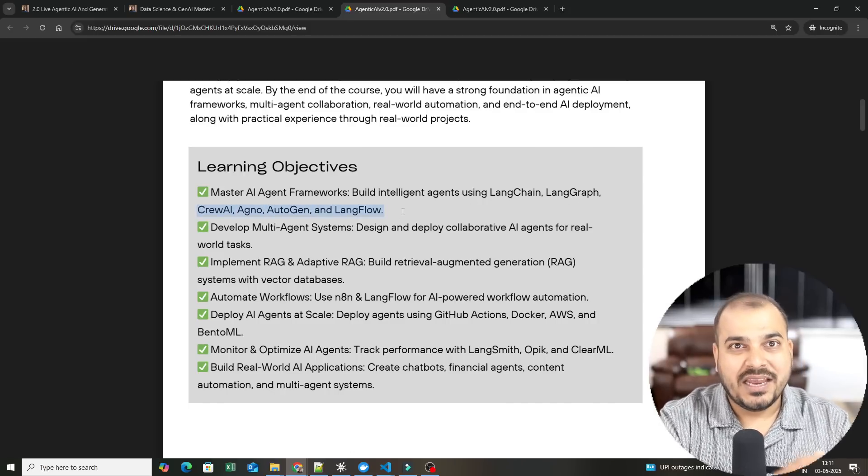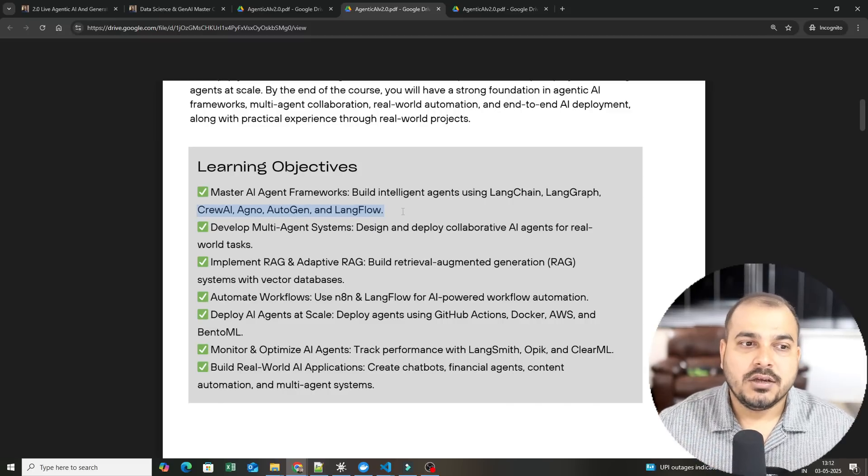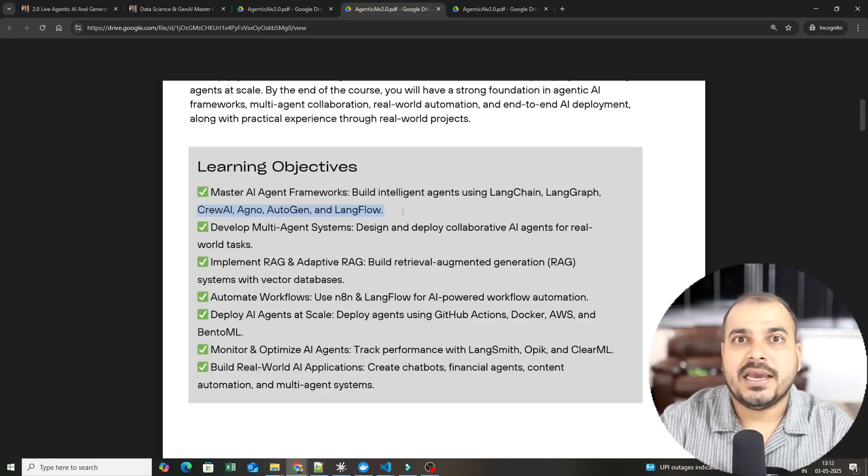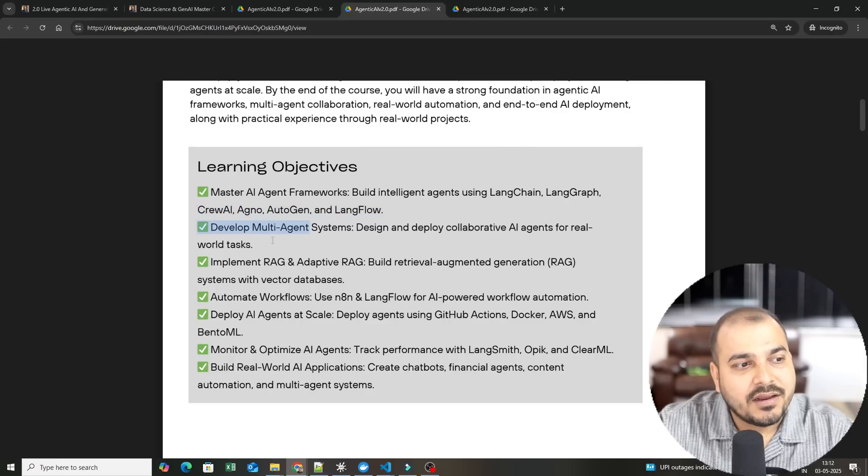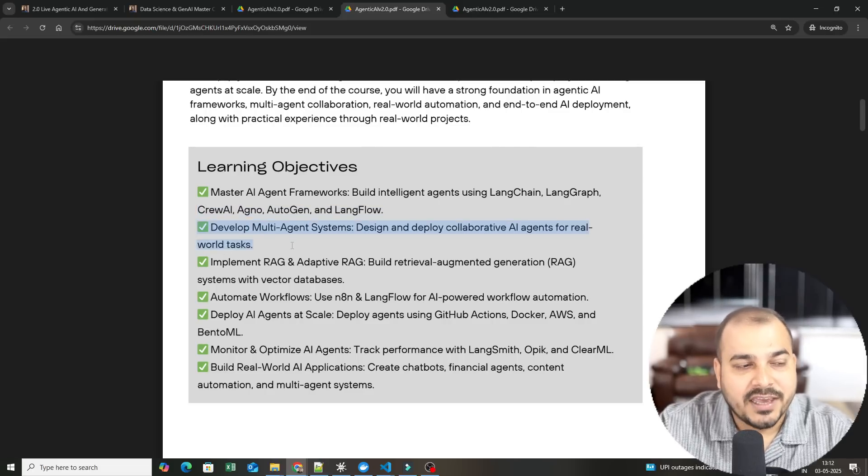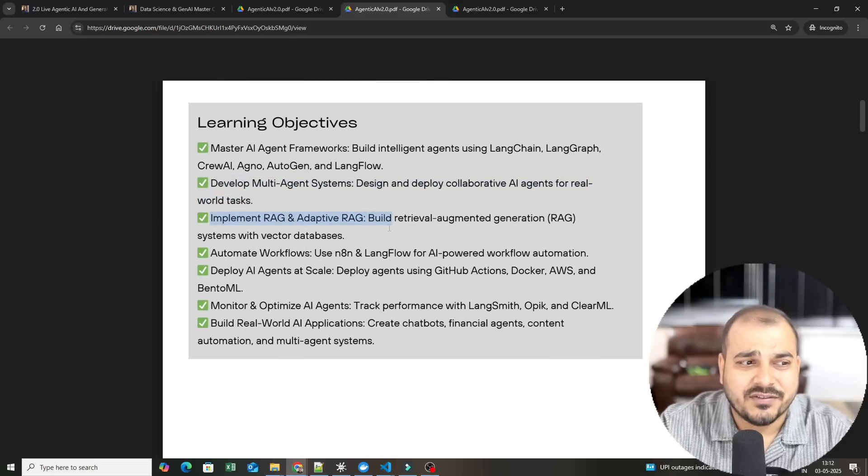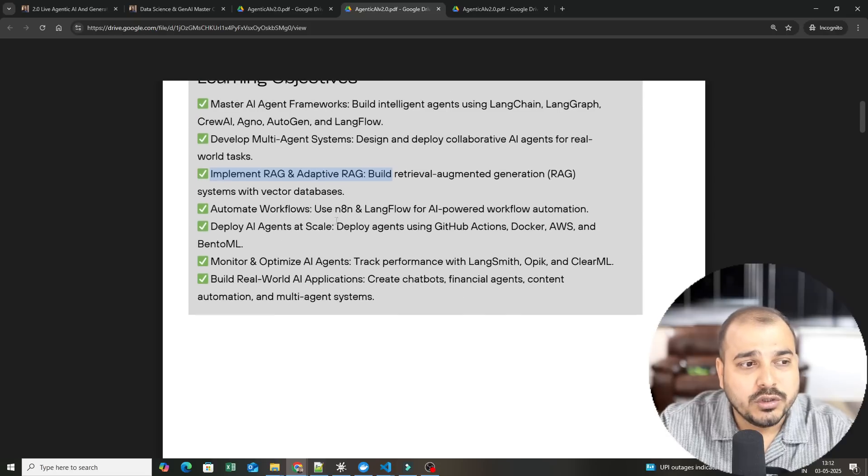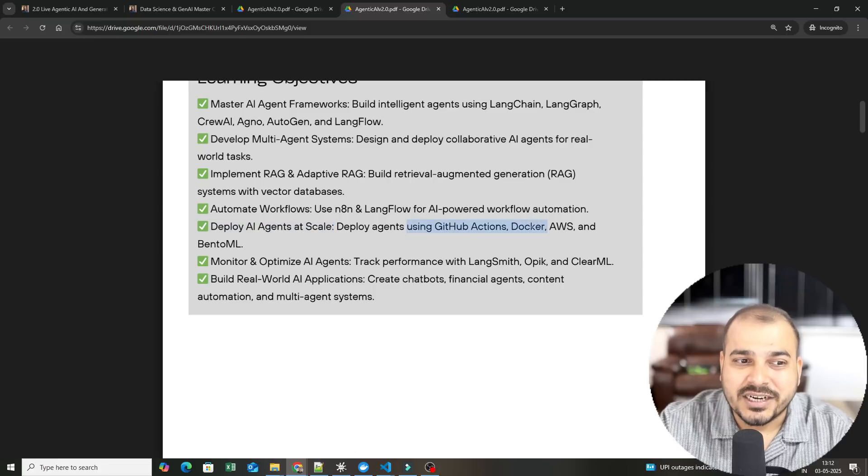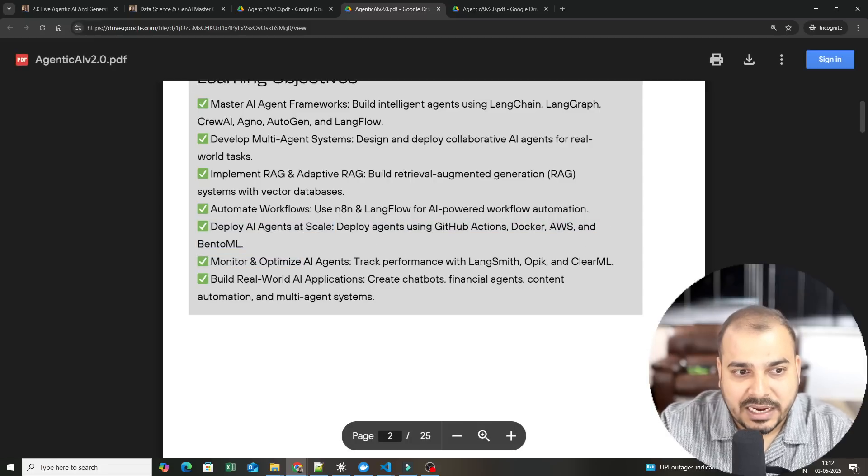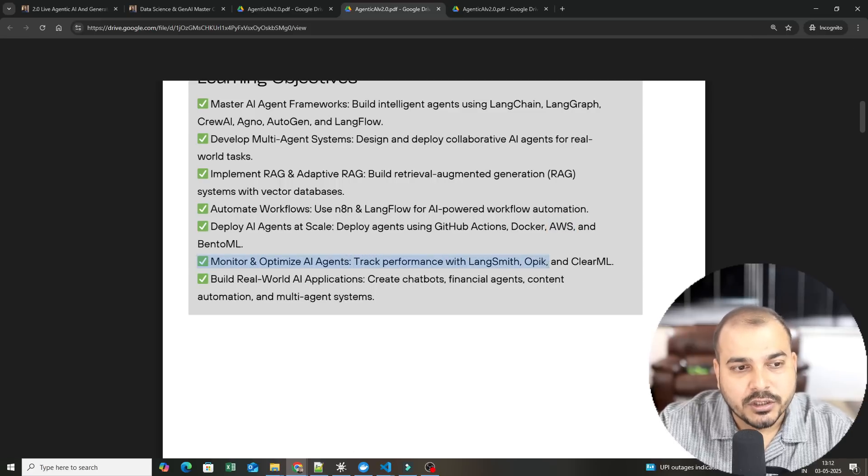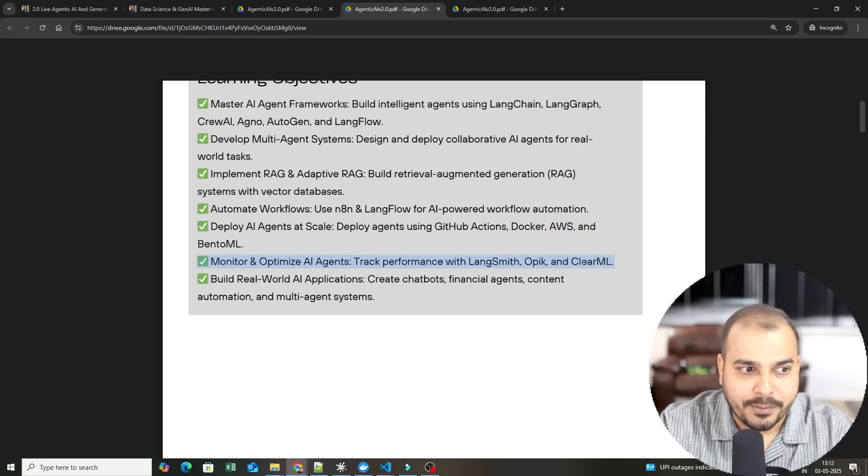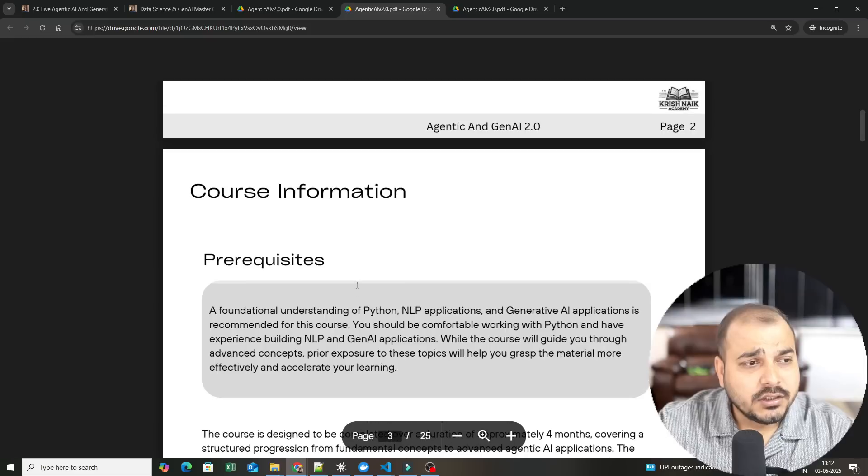We are covering many frameworks so that tomorrow if you go to any companies, you should get the clear idea of how to implement AI-specific agents. We have developed multi-agent systems, design and deploy collaborative AI agents for real world tasks. We are going to work with RAGs, adaptive RAGs, different kinds of RAGs along with vector databases. We are also going to deploy the AI agents at scale using GitHub Actions, Docker, AWS and MLflow.